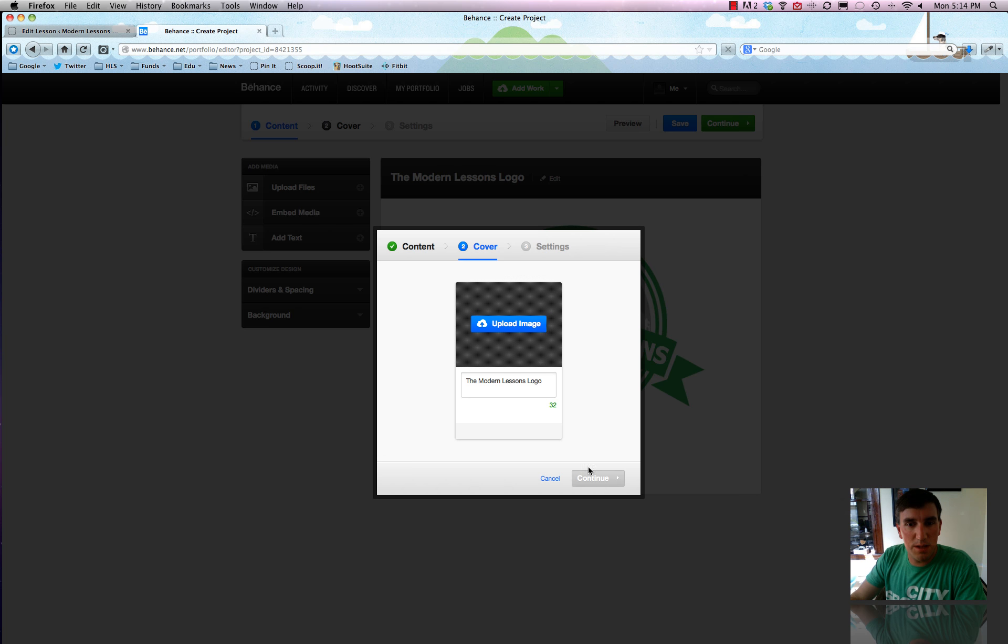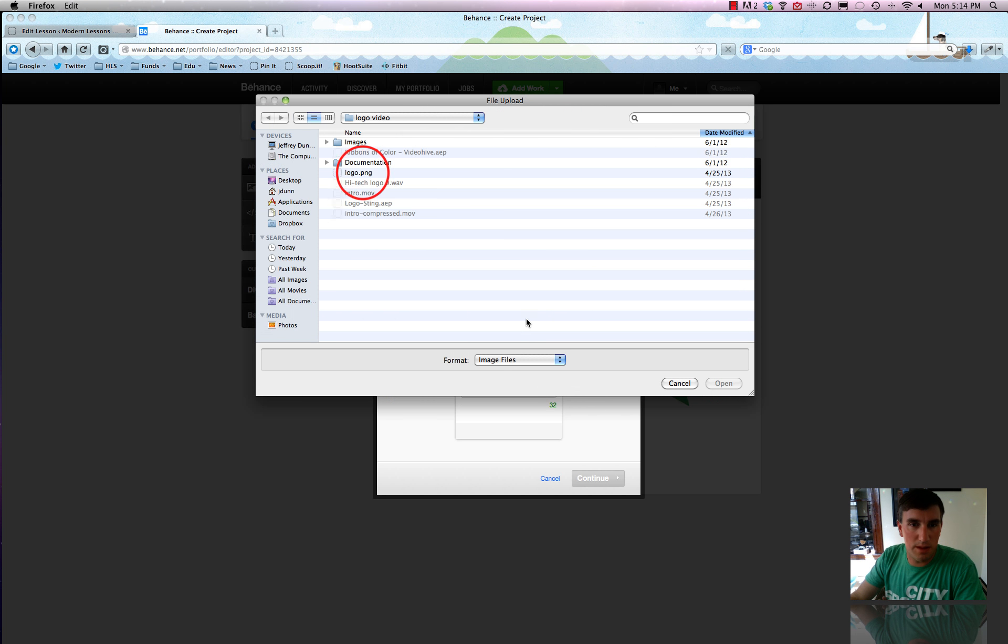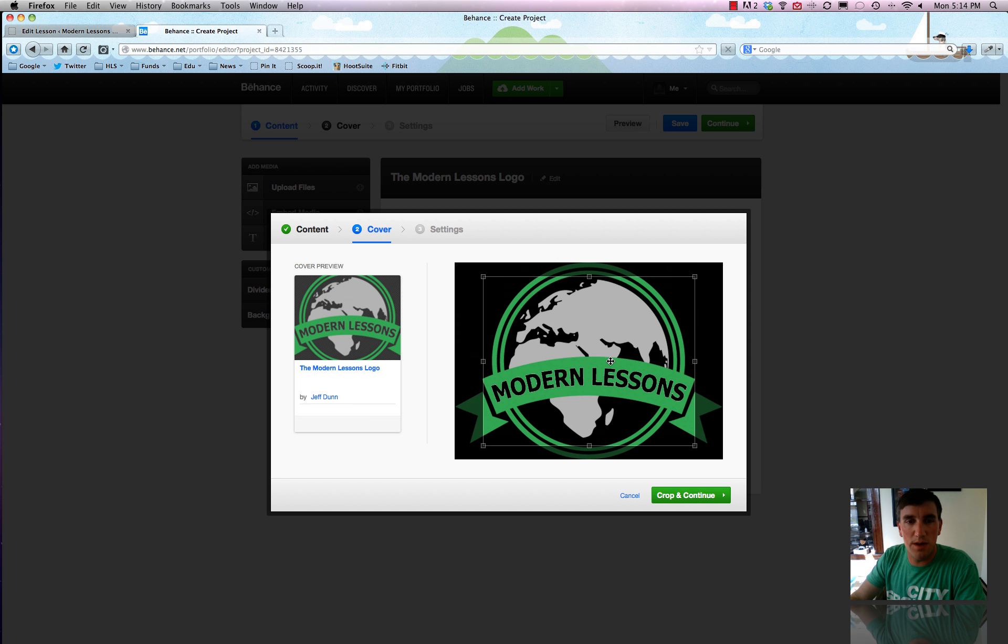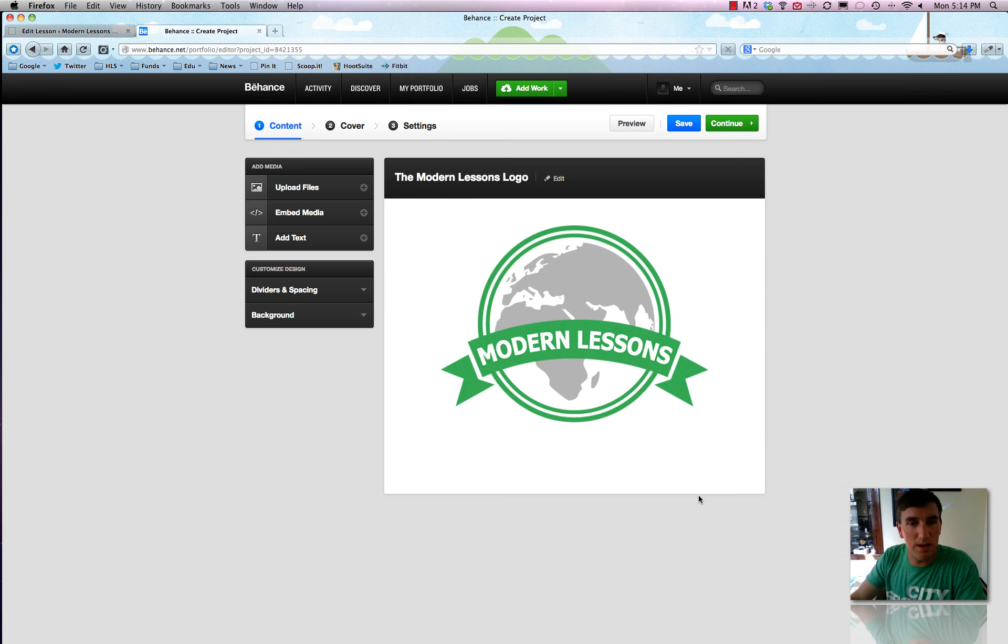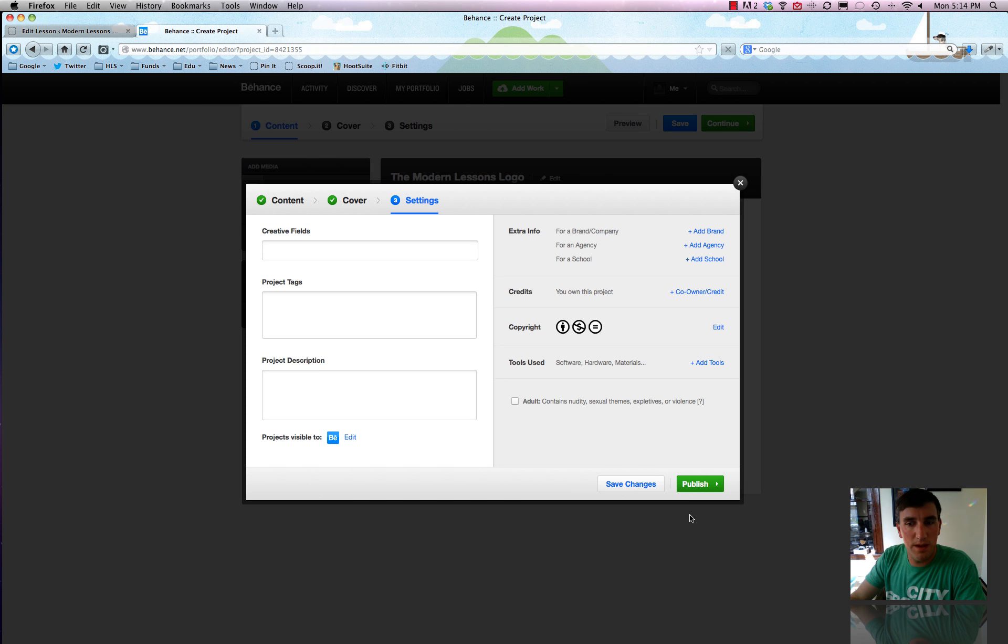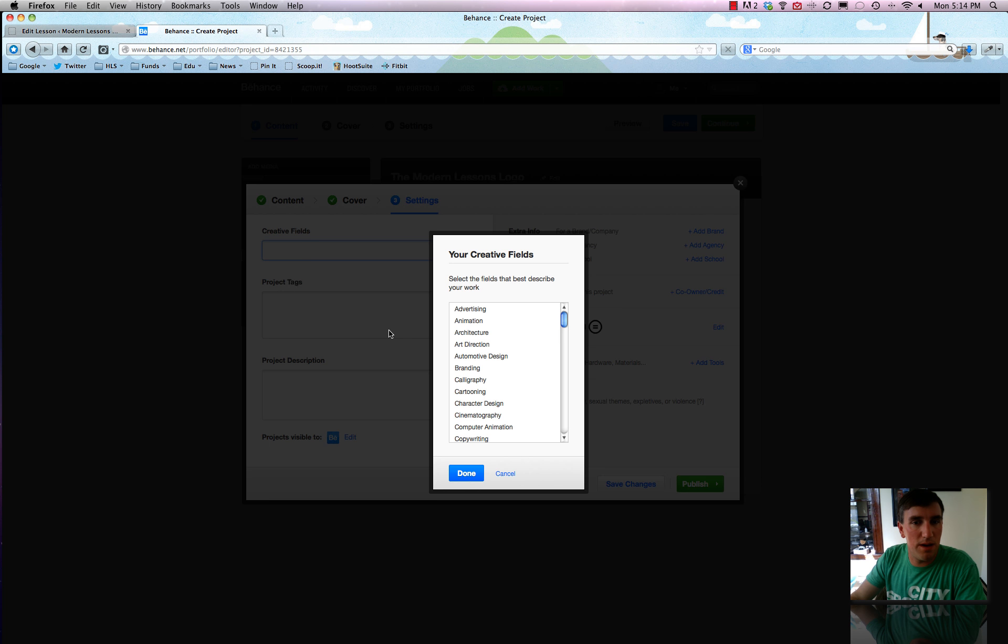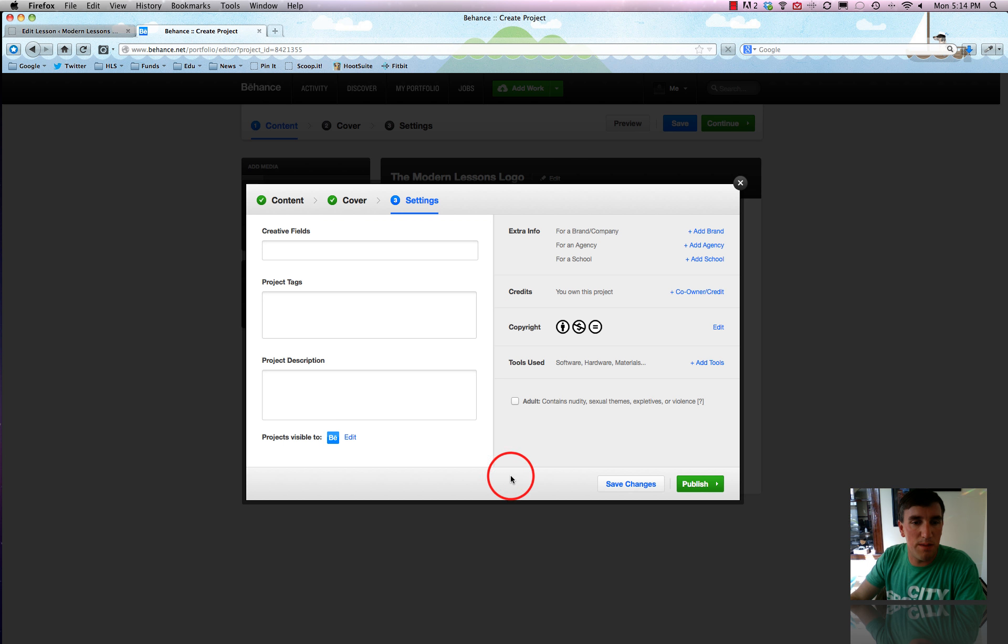And this is basically where it wants you to upload a thumbnail image that you want to use. So we'll just use the same one. And you can select how you want it to be cropped. So we'll just hit crop and continue. Pretty cool. And now I'm not going to publish it yet. But you can type in all kinds of things about what it is to describe it.